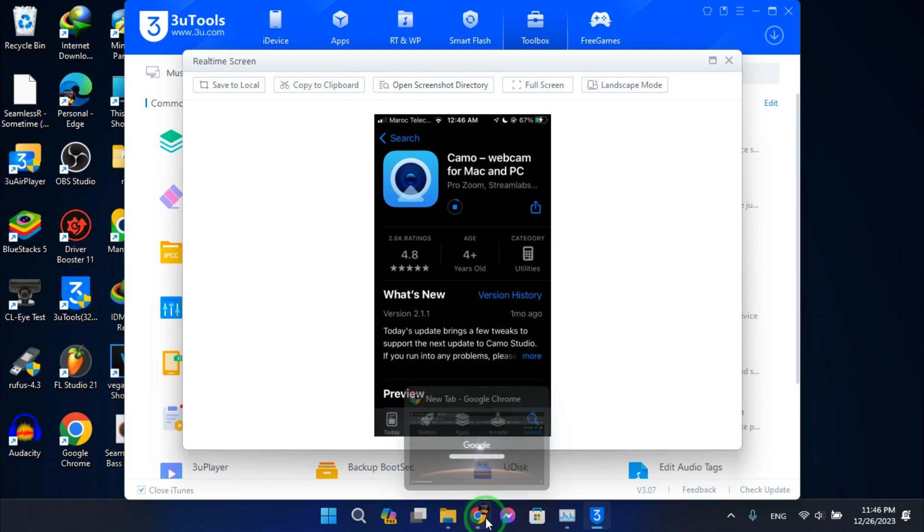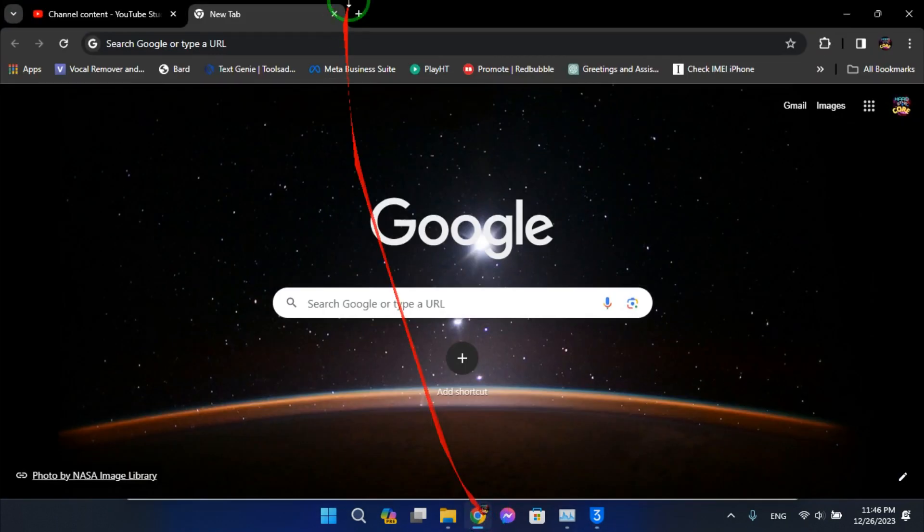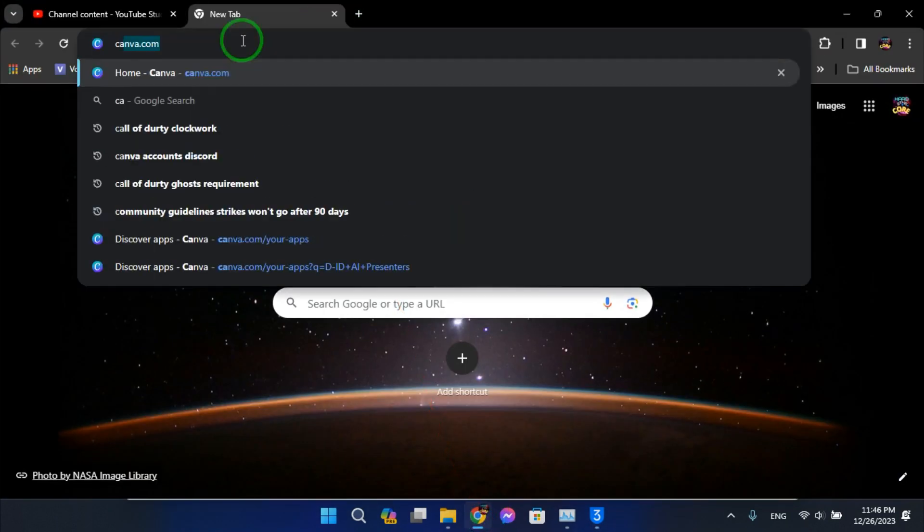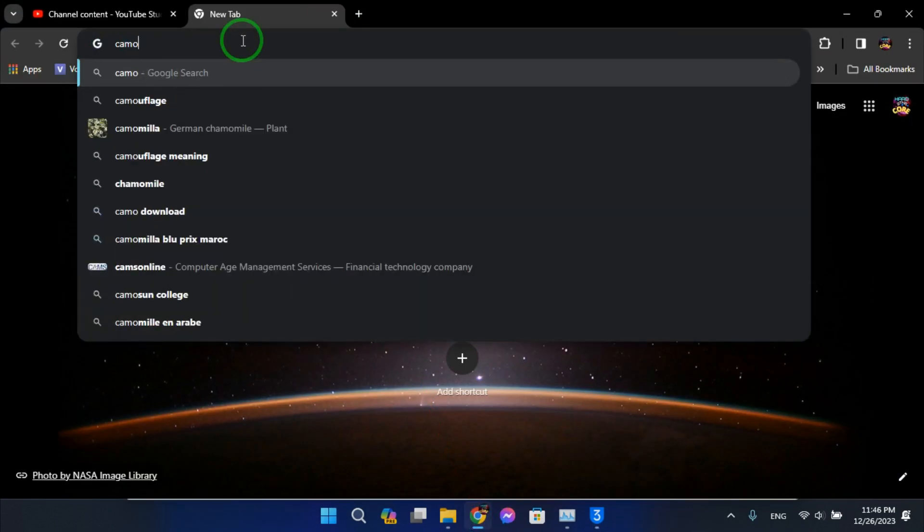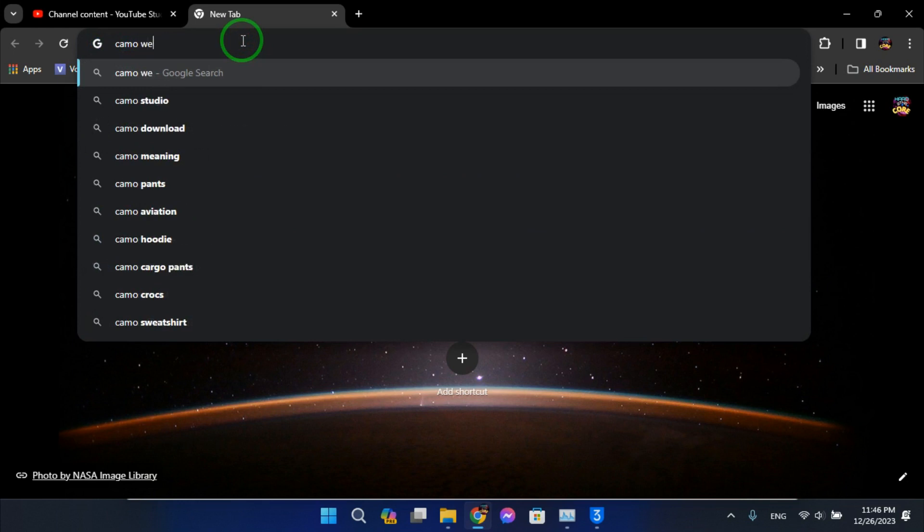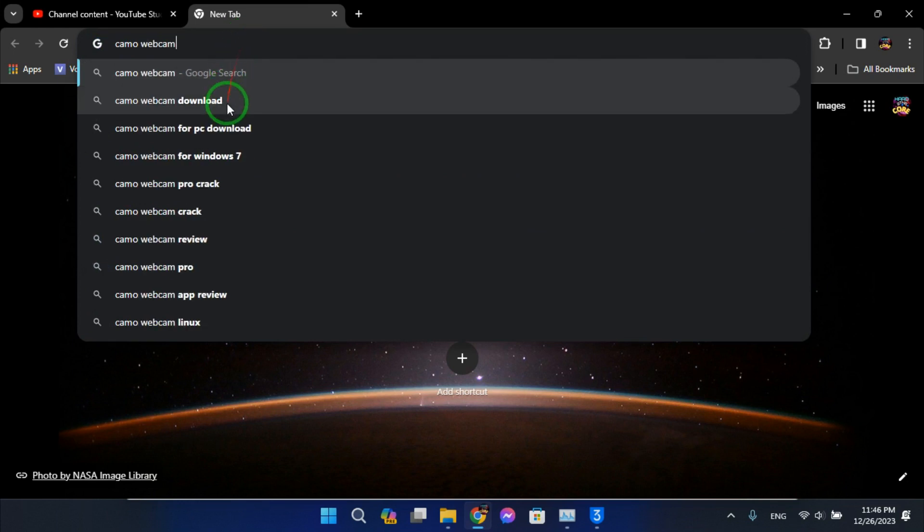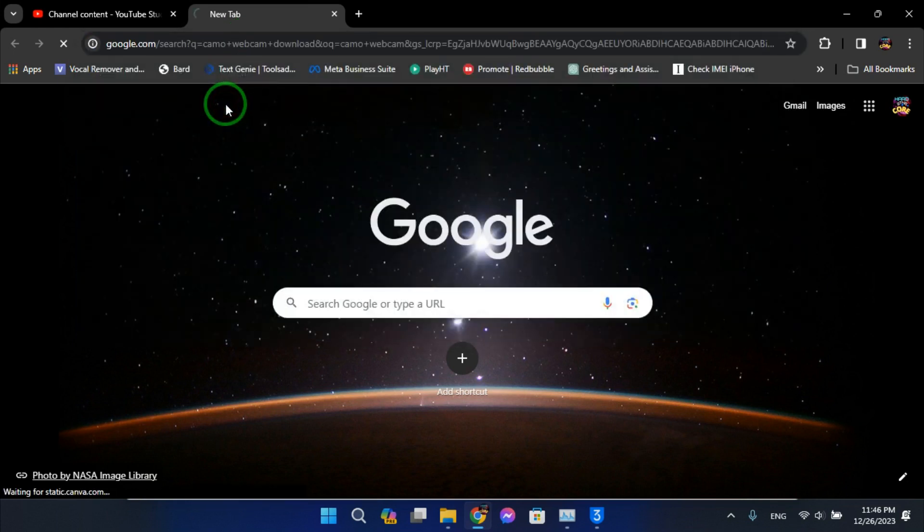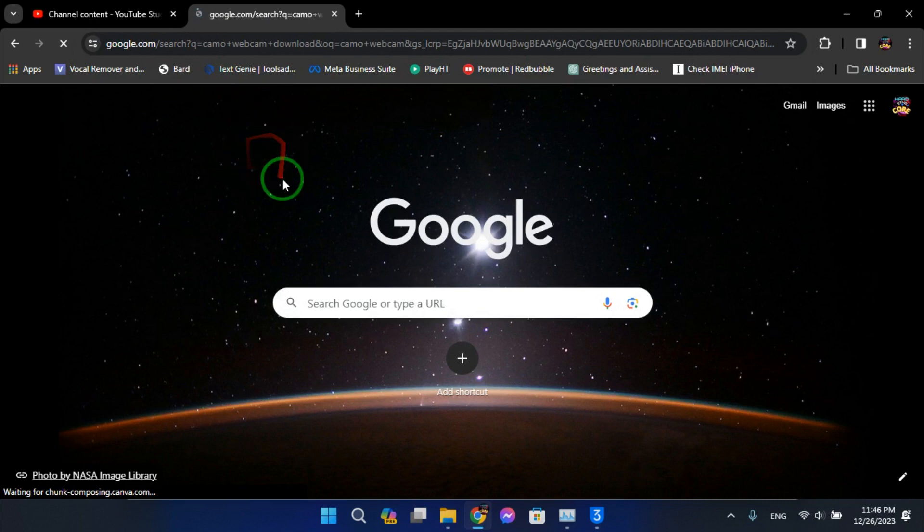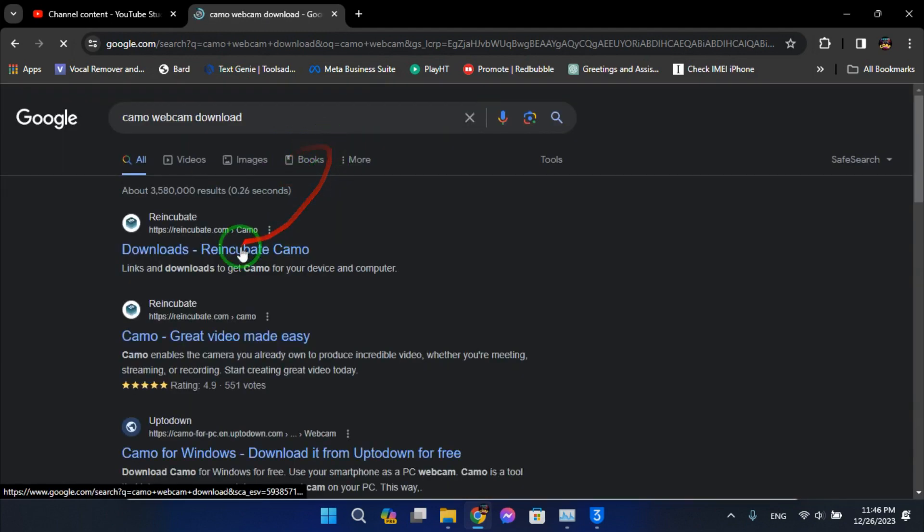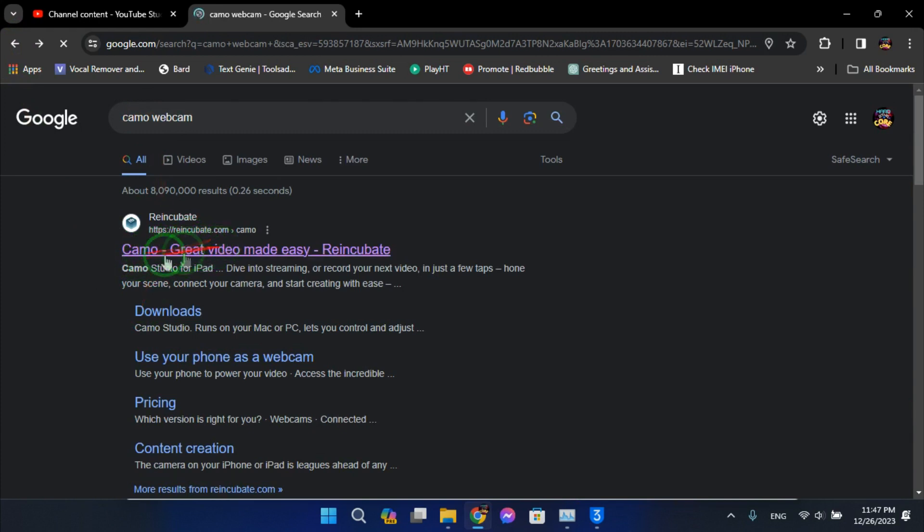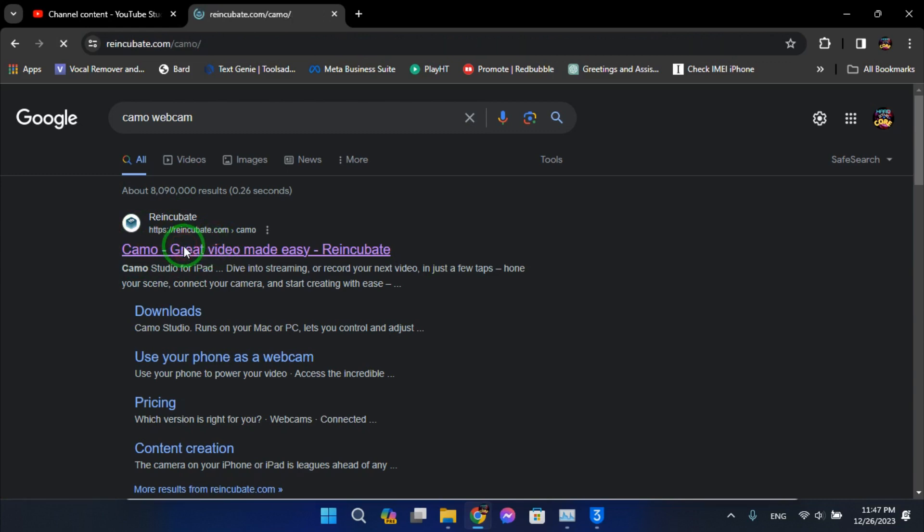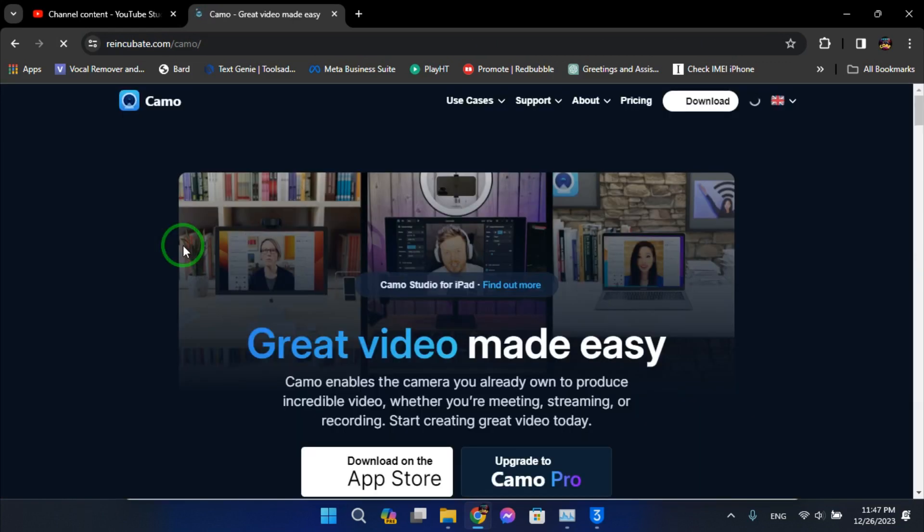Alright, so leave this app downloading and search for Camo. Go to this website in here called Incogni, click on it and download this.